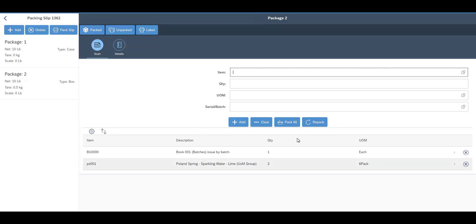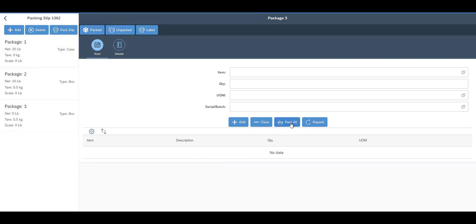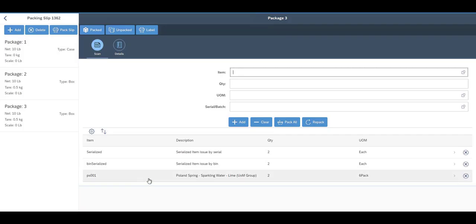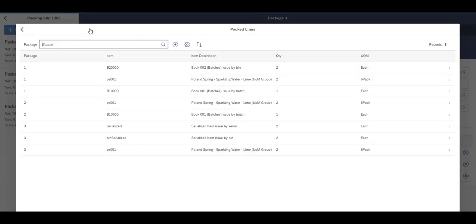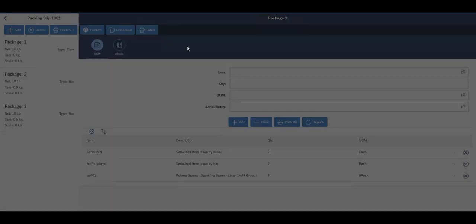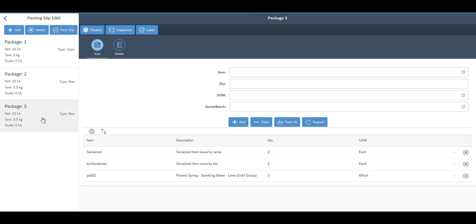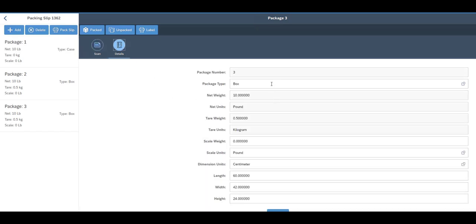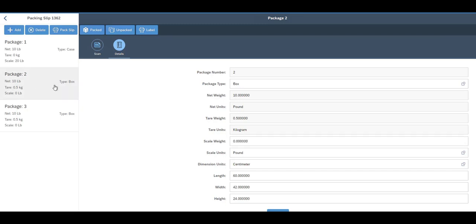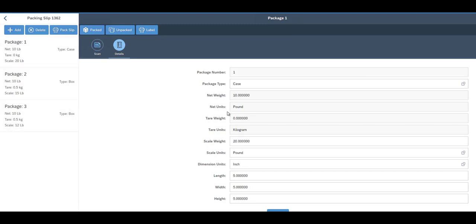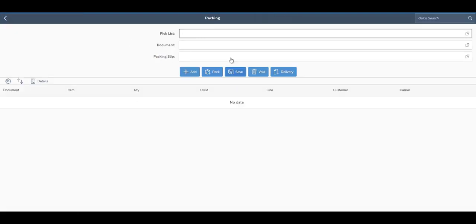Going to Unpacked shows only the four remaining items since I packed two into Package 1. Moving to Package 2, I'll scan the PS001 item for two units, then pack the batch item as well. Since Package 2 is a box type it's smaller so that's all that fits. I'll add Package 3 and use Pack All to pack whatever is remaining — two of the water item and the two serialized items go in. With nothing left in Unpacked, I can come back to each package's Details tab to enter scale weights: Package 1 is 20 pounds, Package 2 is 15, Package 3 is 12. When done I hit Save to save my packing slip data.